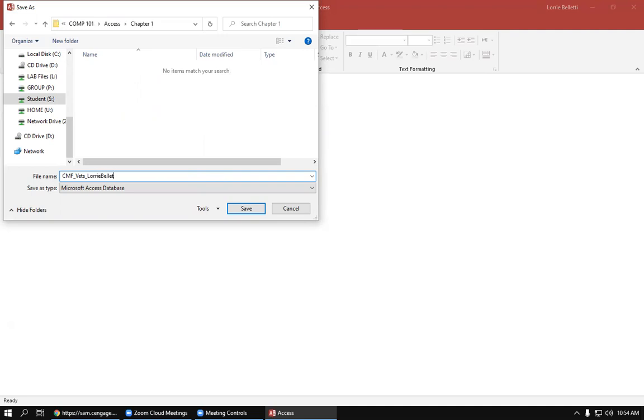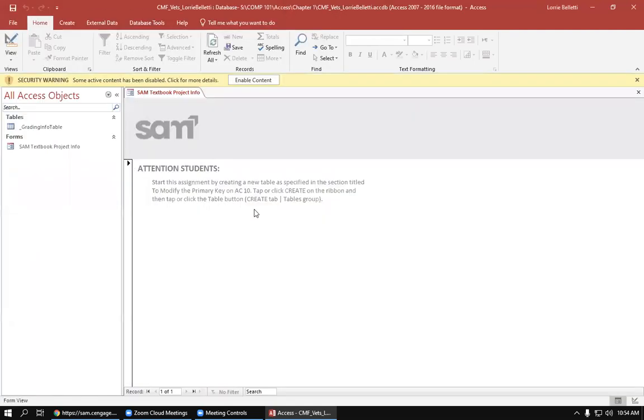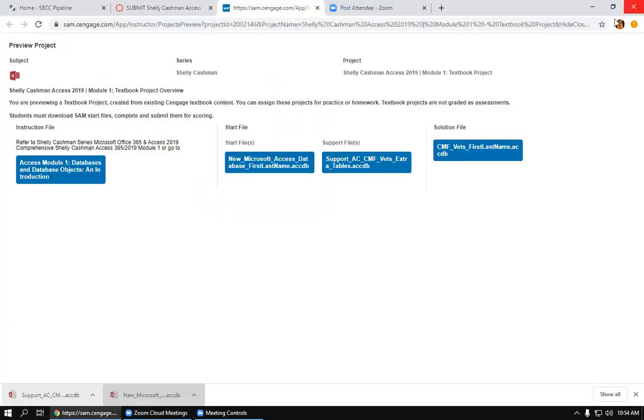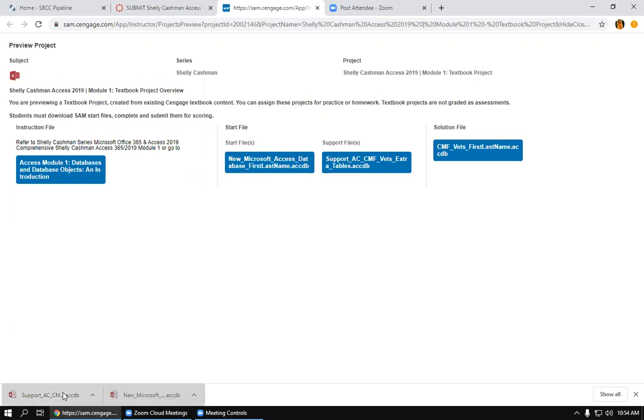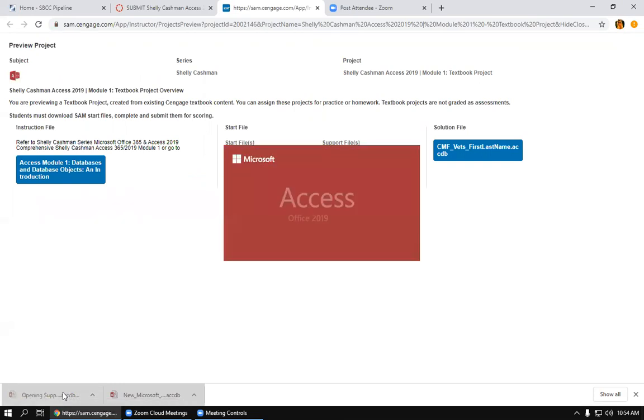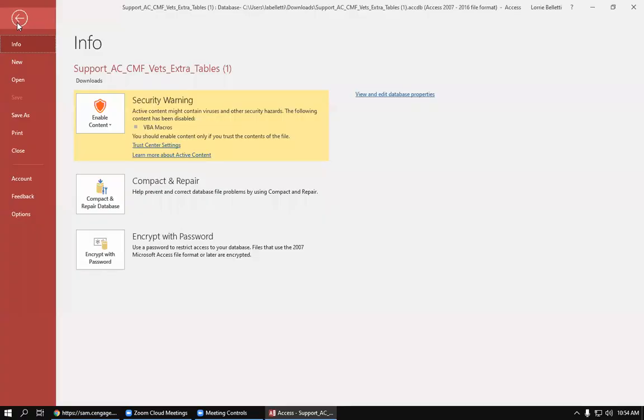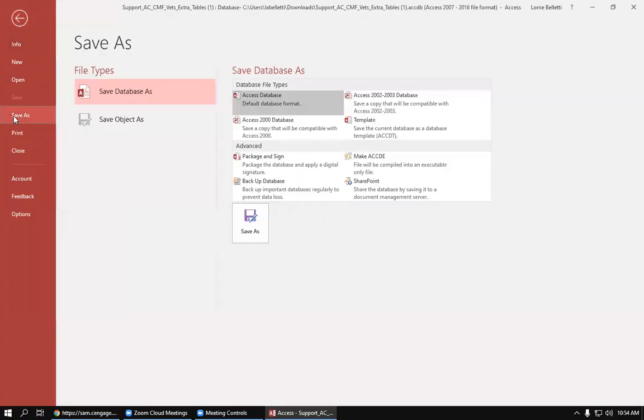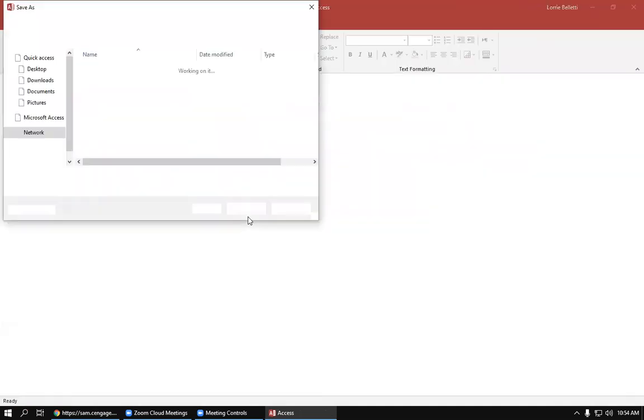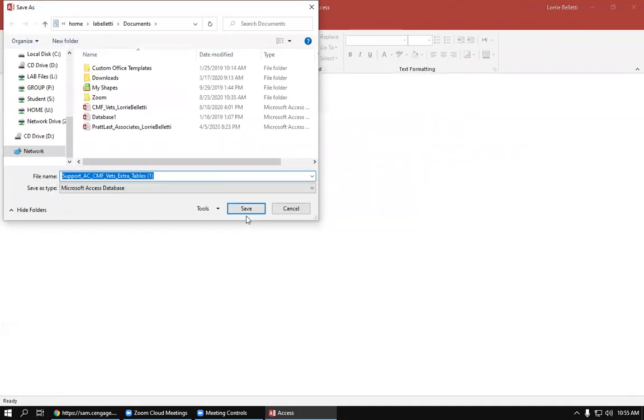Okay, so you'll want to close that and then go to the support document and do the same thing. So open that. We are going to click File, Save As. You still want to save it as a database, so you click Save As.